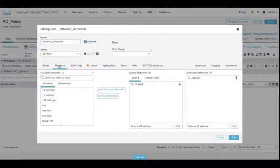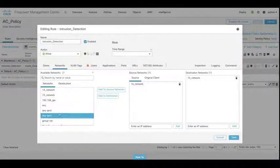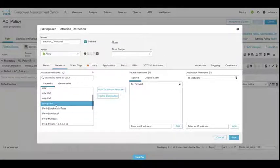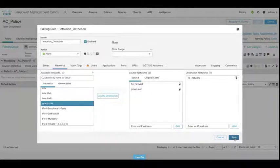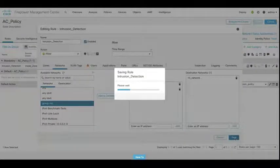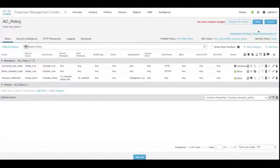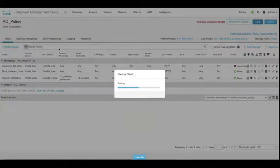Let's edit this again, let's go into networks. And we'll make a change to the source network object again in this rule. So in this case, we're going to add this particular group. So we've got the groupnet, add it to the source and again, hit save. Let's just save the policy.